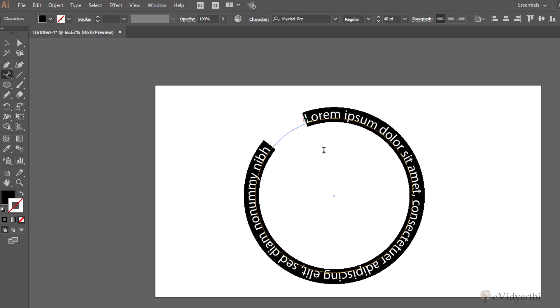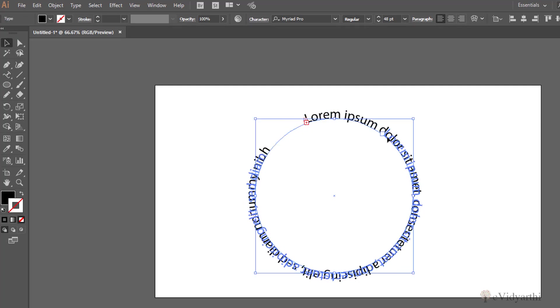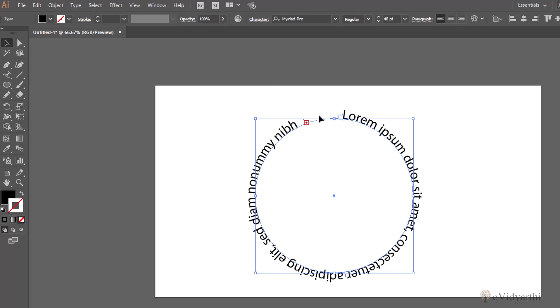So now you can see this is the shape of my text. It is flowing in a round shape. Again you have the options. I can click on this. So you can decide where you want it to start and also the ending point where you want this text to end.